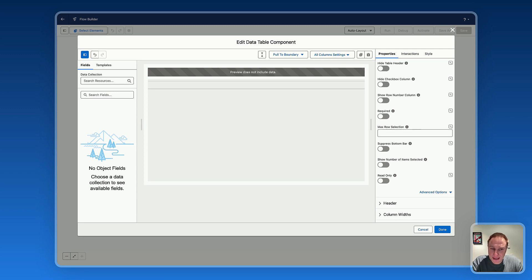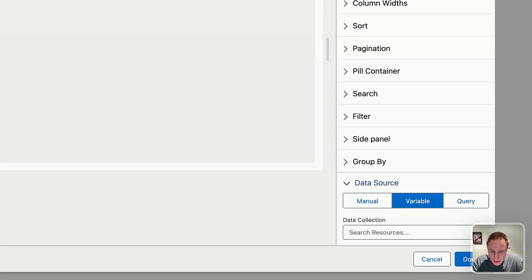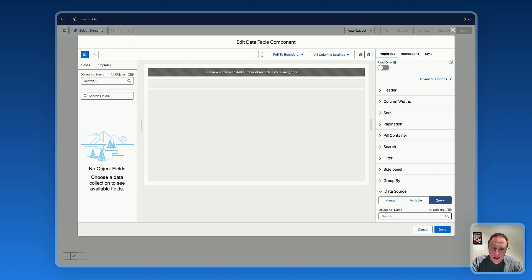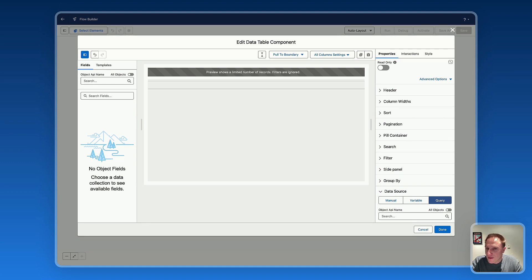The first thing you need to do to set up your data table is scroll down and go to the Data Source section. That's where you can connect your Salesforce data with the data table. You have access to manual data entry, a variable data source useful for get records collections from Salesforce, and a query option — the one I'll be using. Query is extremely useful because you don't need to create a get records collection first. It's especially valuable when you need to display and manage tens of thousands of records, since get records collection won't go over 50,000 records.